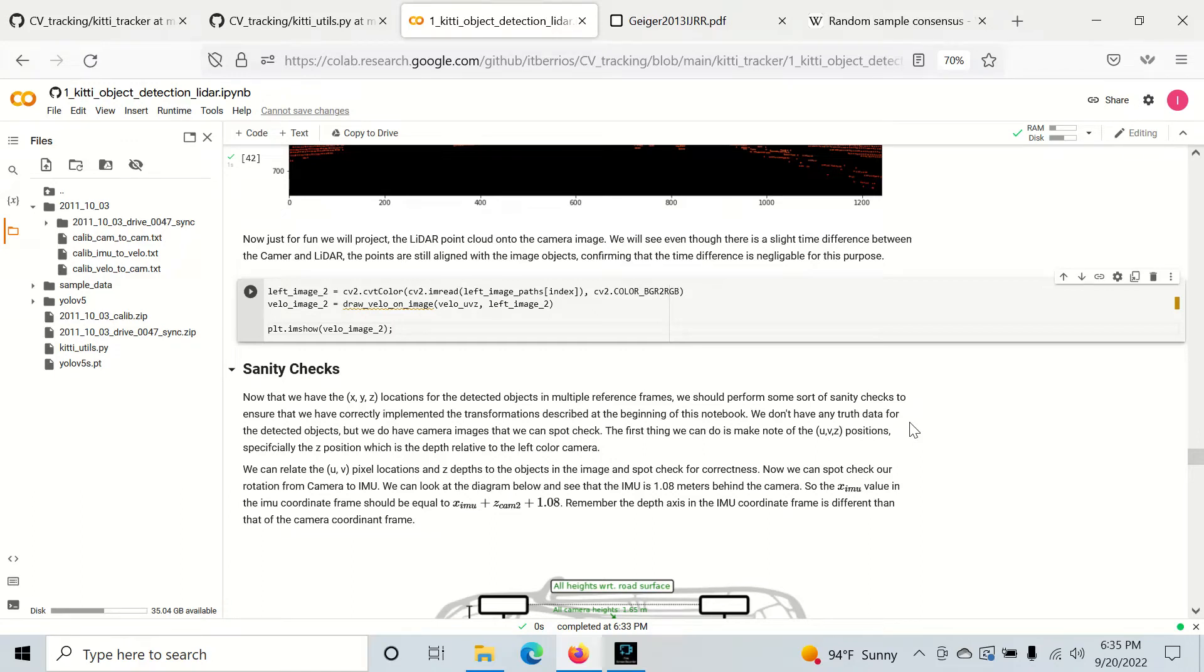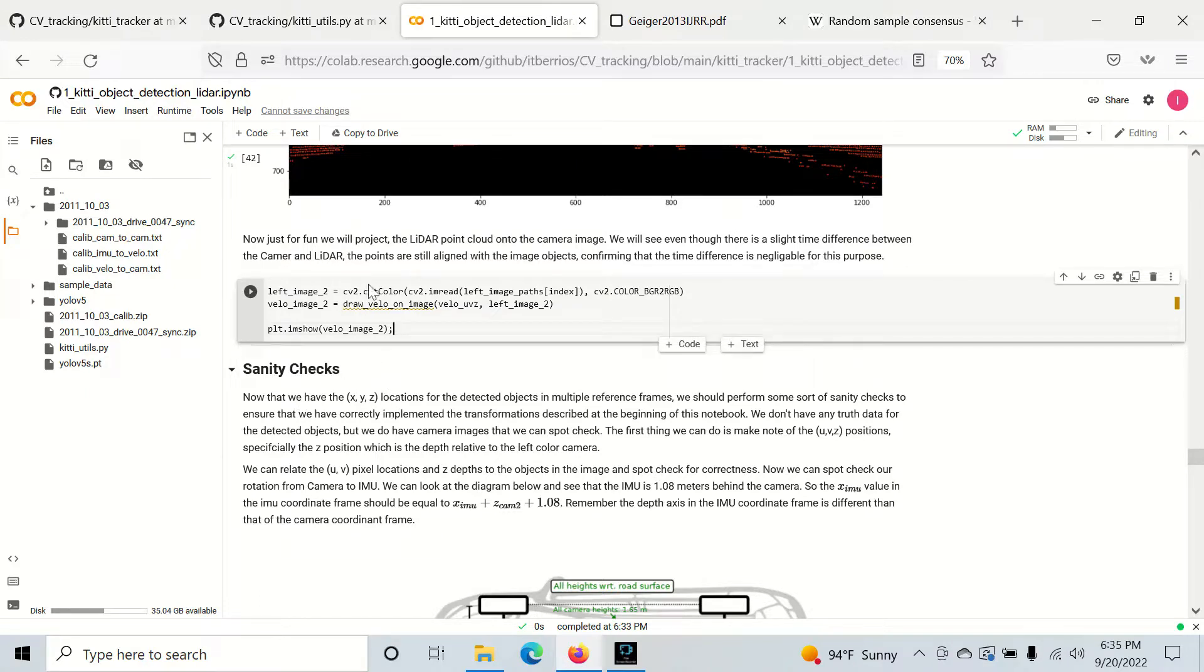Hey everyone, welcome back. Today we're going to go over how to sanity check our detections.